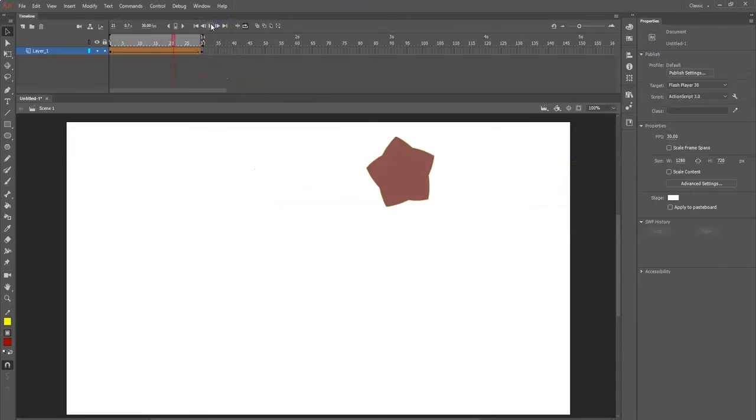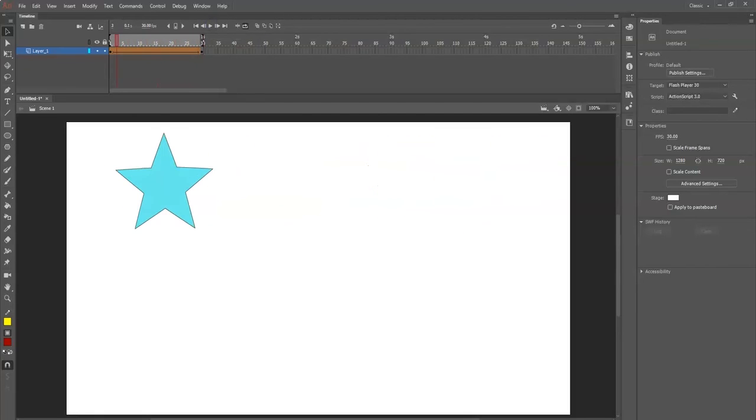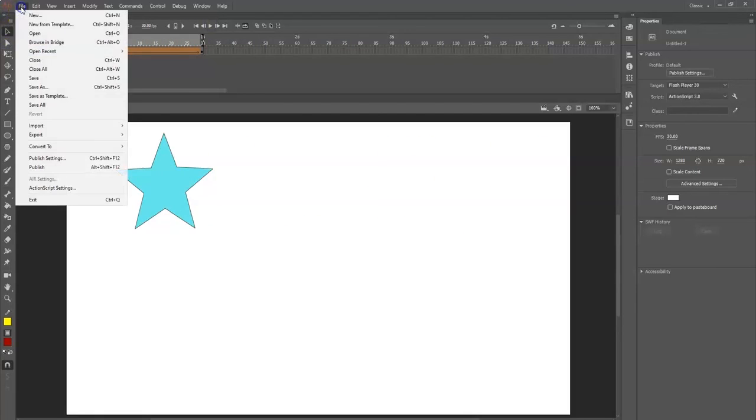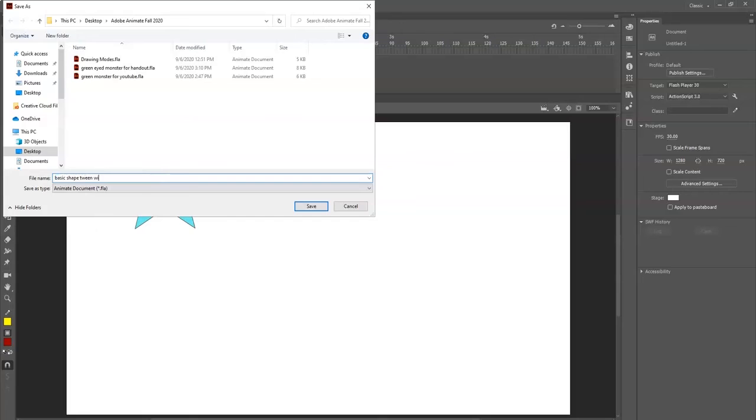Play - you can see there, now we got a color shift added in there as well. It's easy as that. I'm going to save it: File, Save As. I would recommend save it as an FLA - basic shape tween with color shift.